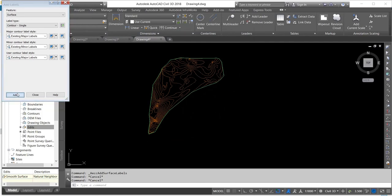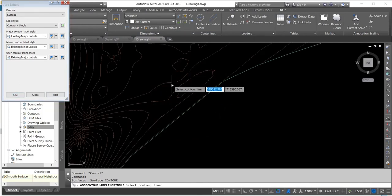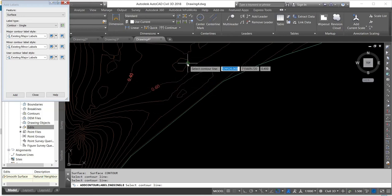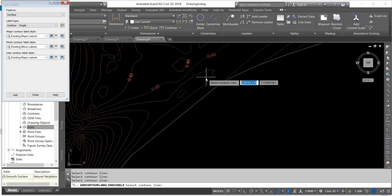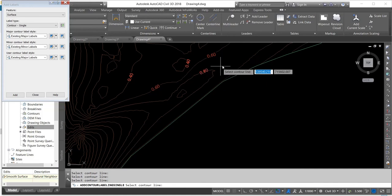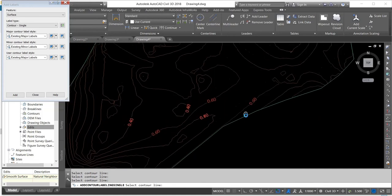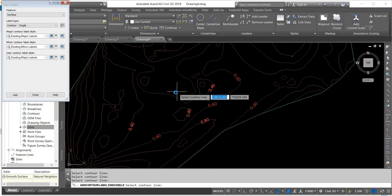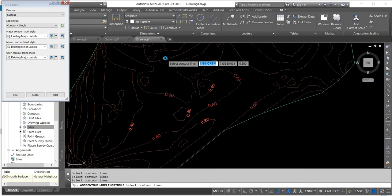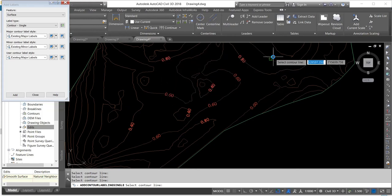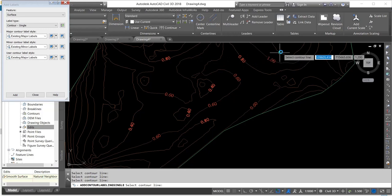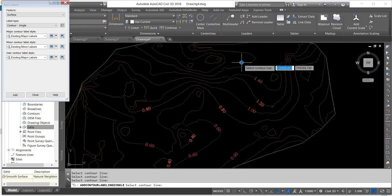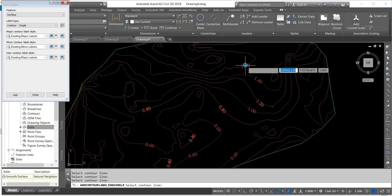Then I'll add my contour labels to the contour. As you can see on the screen, I'm adding the contour labels to the contour that was created.